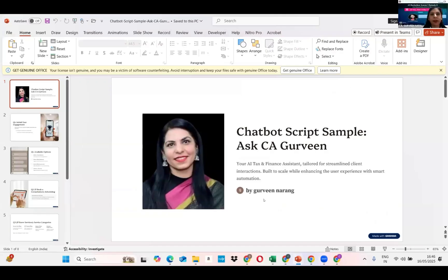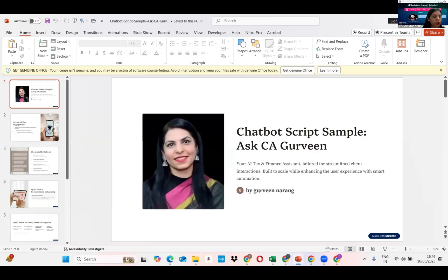Thank you. Respected AI leaders of our institute, you taught us not to fear technology, but to lead with it. Thank you for shaping us into future-ready professionals. Good afternoon to all esteemed members of the jury, respected panelists, and our lovely audience. I am C.A. Gurveen Naran from Guru Ki Nagari, Amritsar, and I feel truly honored to be part of this AI hackathon hosted by the institute.